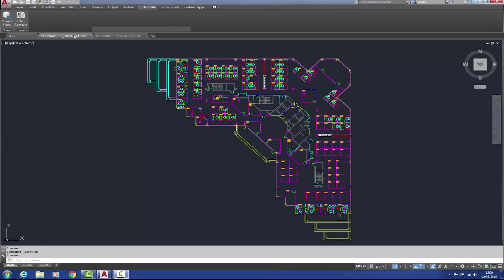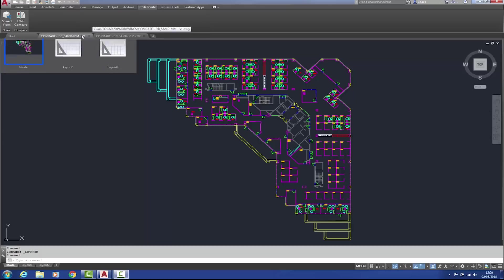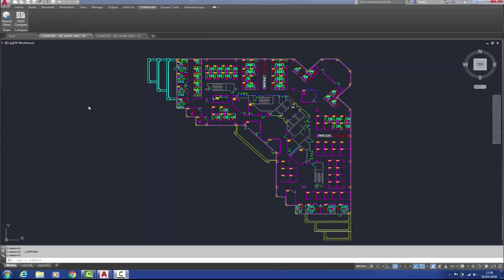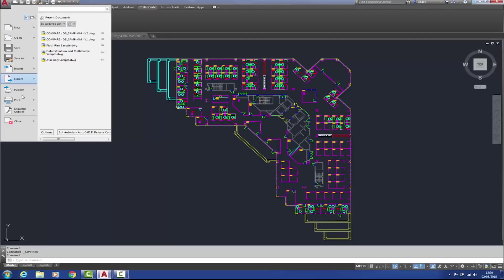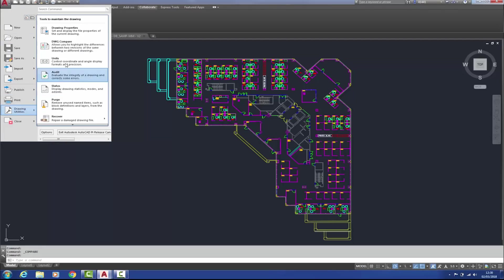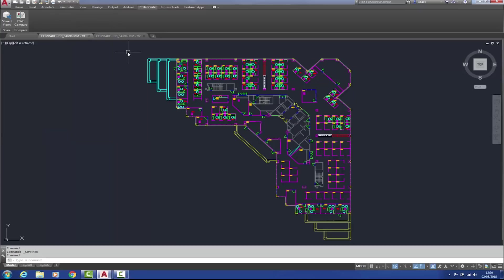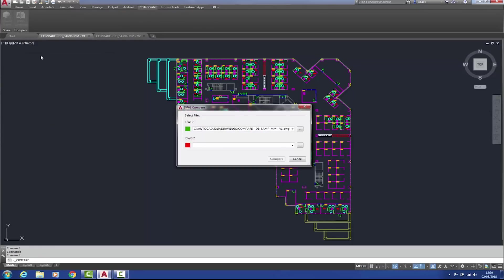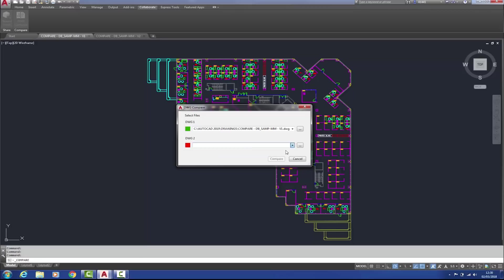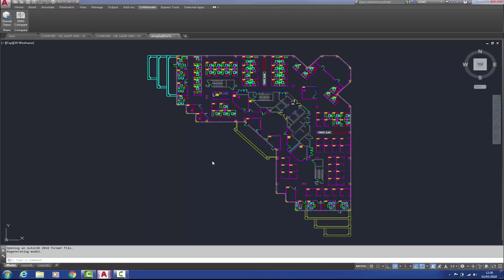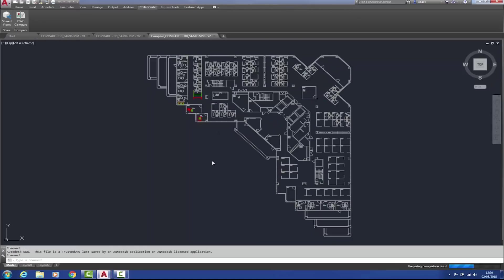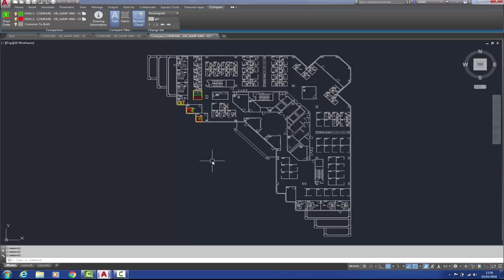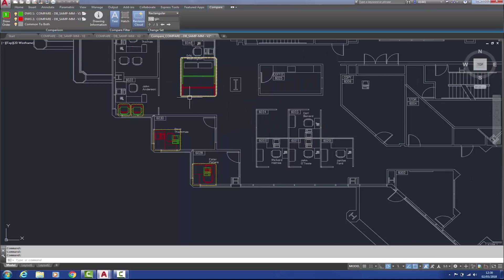If both drawings are already open, as they are in this case, then DWG Compare can be obtained from two locations. One via the application menu again, but this time it will be within the drawing utilities menu right here. Alternatively, via the new Collaborate tab on the ribbon here, and there we have DWG Compare. The active drawing, the open drawing, which is currently this one here, version one, that will be recognized as DWG one, and DWG two will need to be browsed for. When I hit compare this time, a third drawing is created and opened.